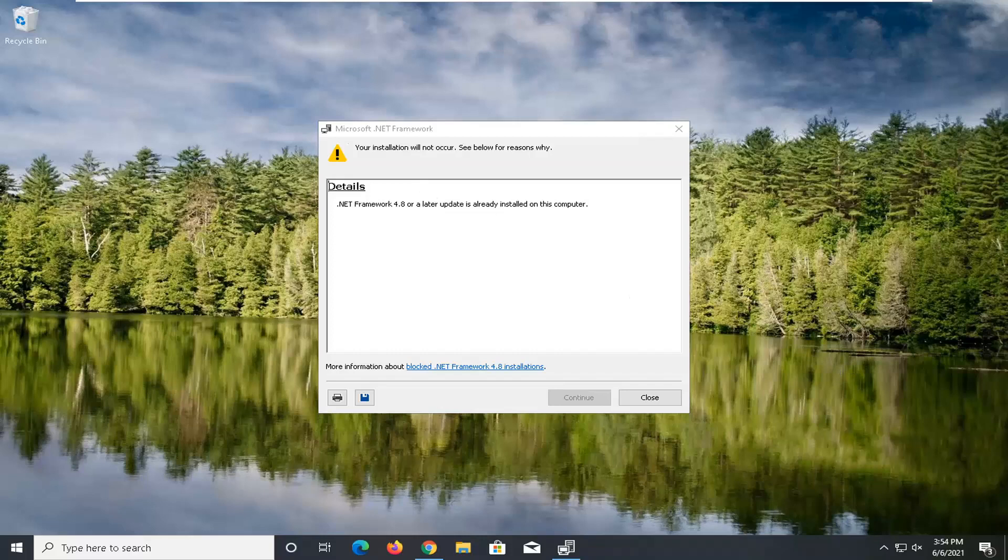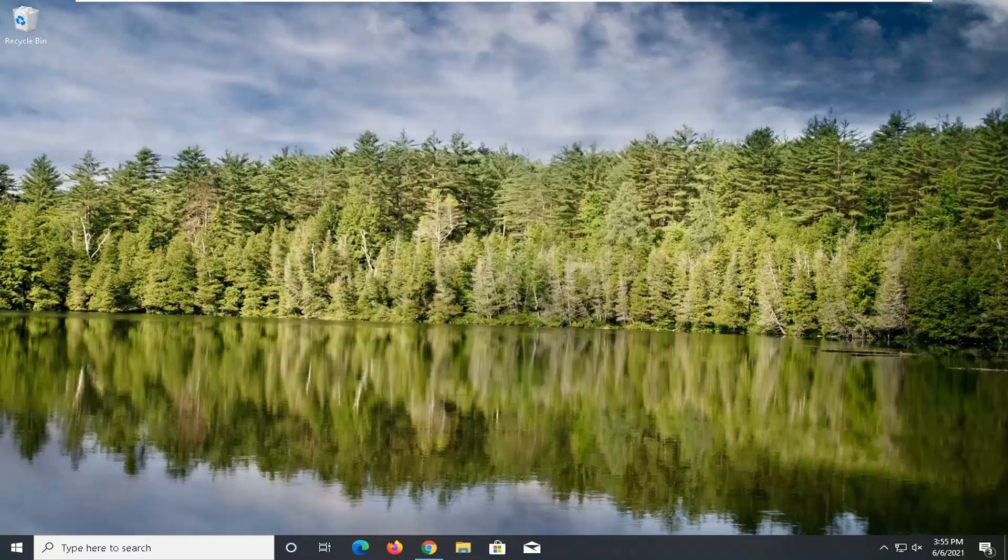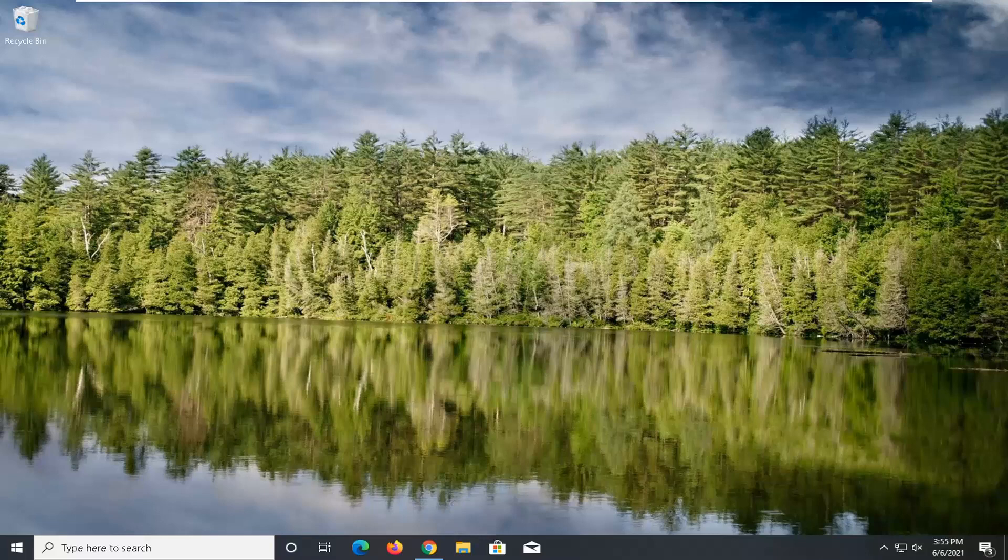And it's already been installed on our computer, so we don't have to worry about that. But in your case, it should let you continue installation without any problem. So pretty straightforward. Do hope I was able to help you out. And I do look forward to catching you all in the next tutorial. Goodbye.